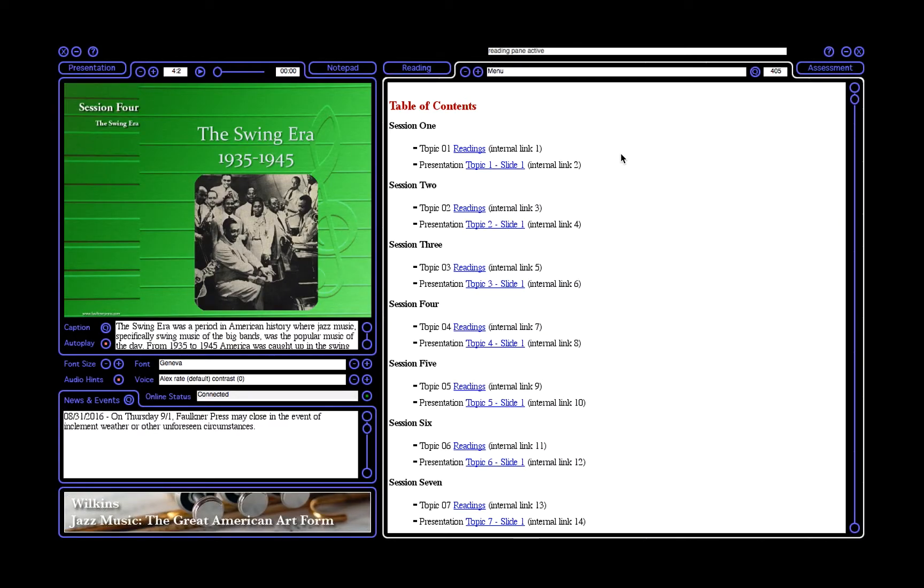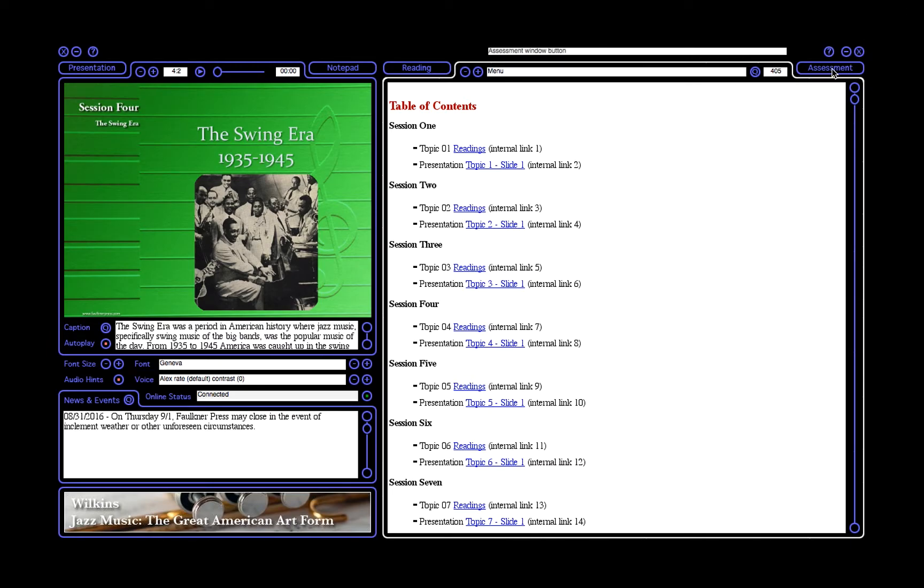In this video, I will be going over the Assessment tab. All assignments for all Faulkner Press courses will be completed in the Assessment window. Open your software and click on Assessment in the top right corner.